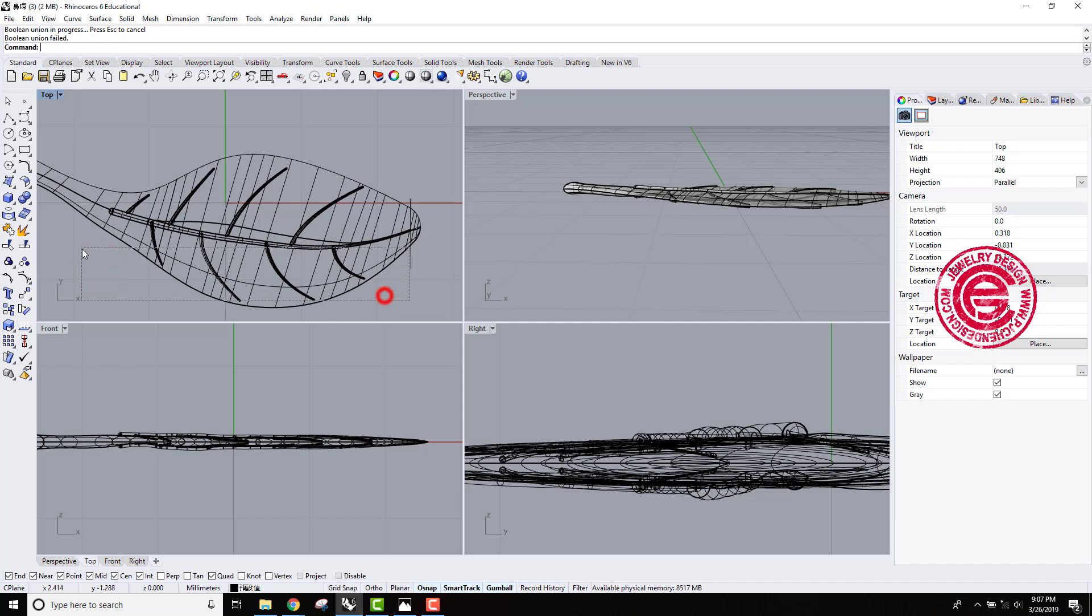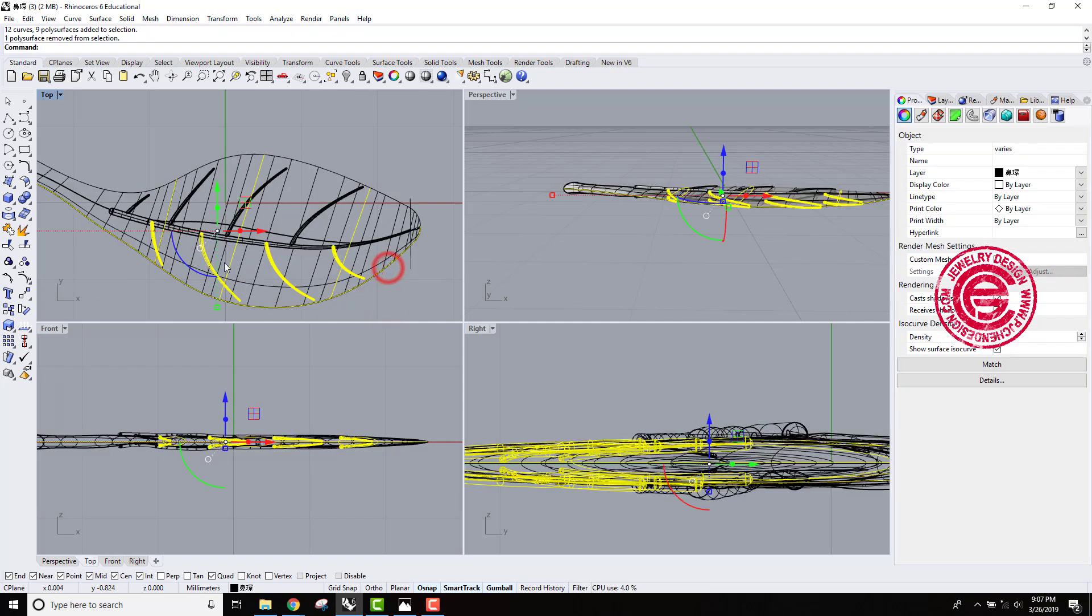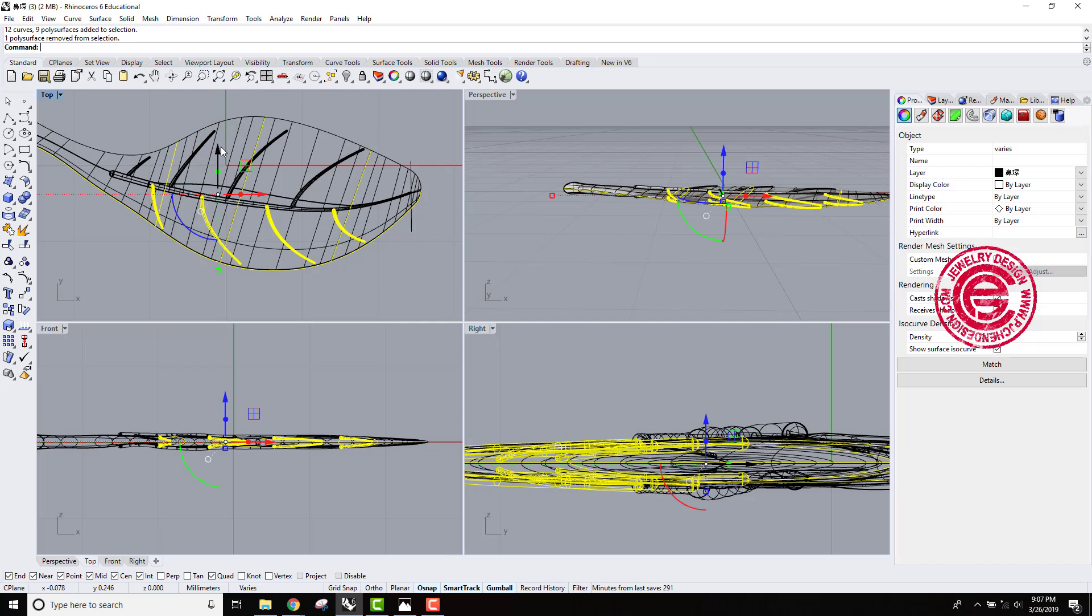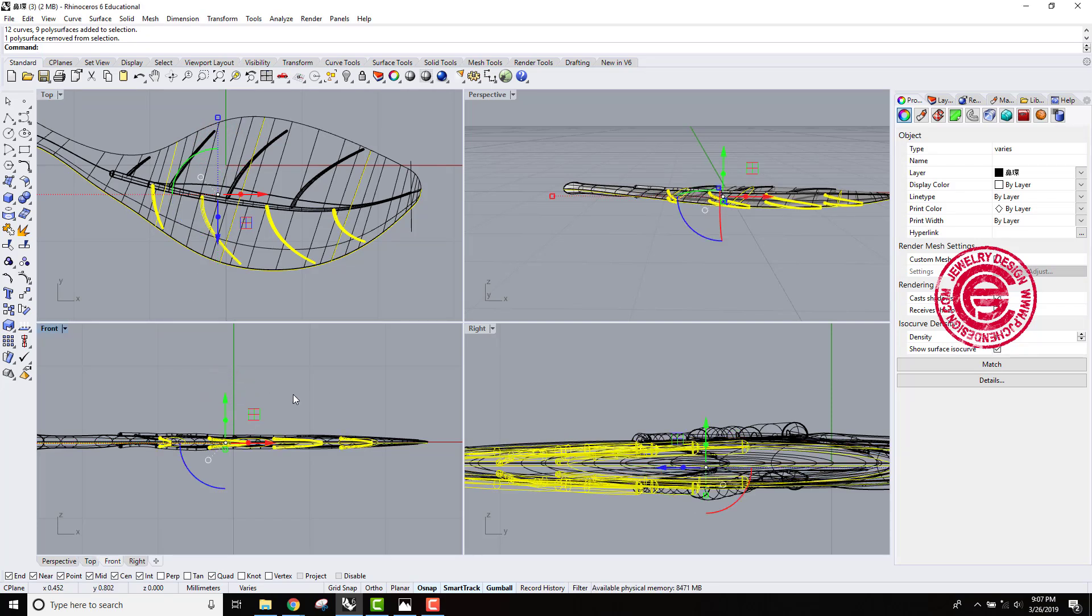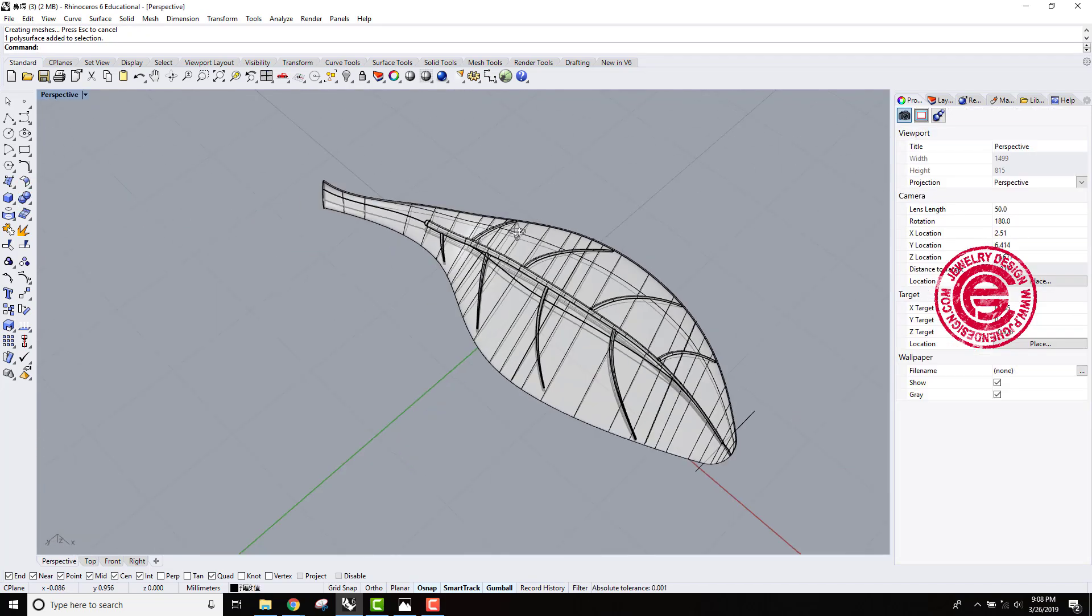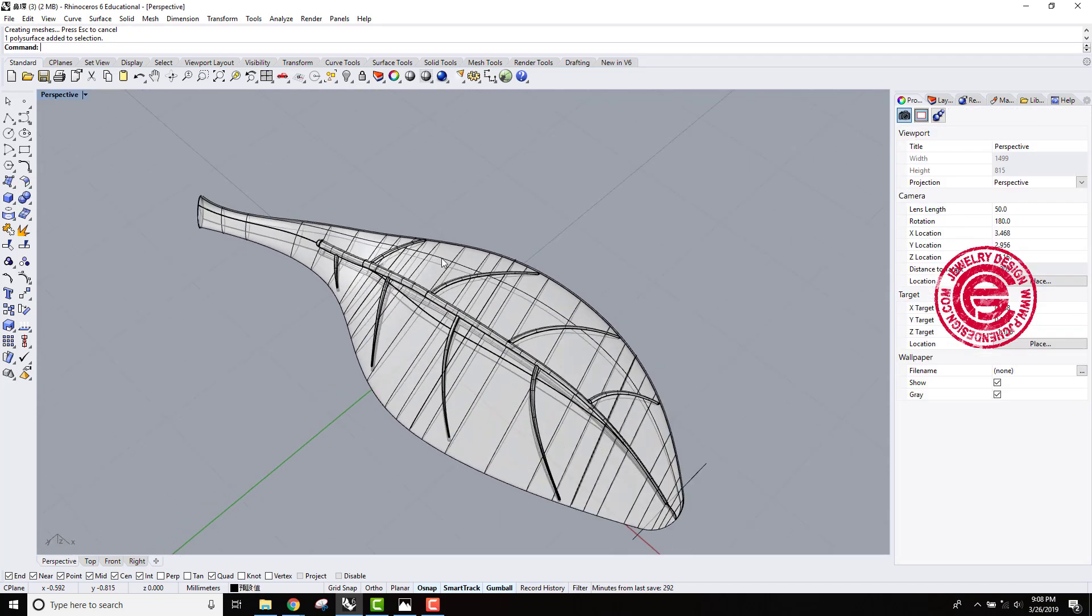So for the rest of them, we are going to do the same thing. This time we want to move it down 0.01, and move it at the front view, move it down 0.01 as well. Let's go ahead and Boolean all of them. So everything is Boolean together now.